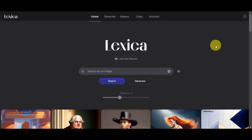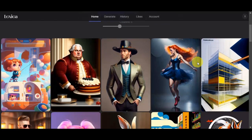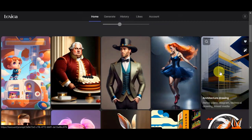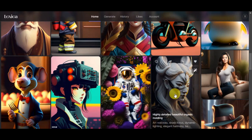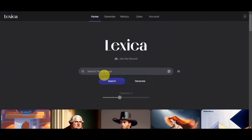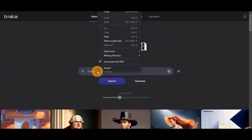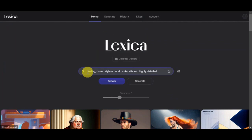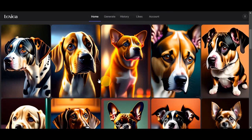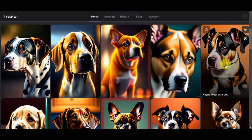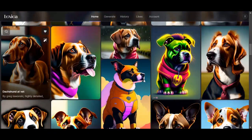Now let's move to Alexa Art, known for its high-quality AI art generation. Keep in mind that it has a trial limitation. If you scroll to the bottom of their website, there are actually different inspirations from other users you could use. We'll type in the same prompt we've used earlier: a dog, comic style artwork, cute, vibrant, highly detailed. Let's see what it gives us — click 'Search'.